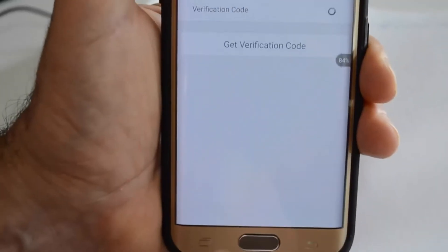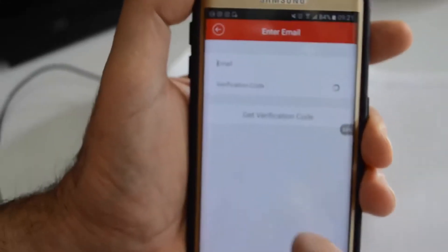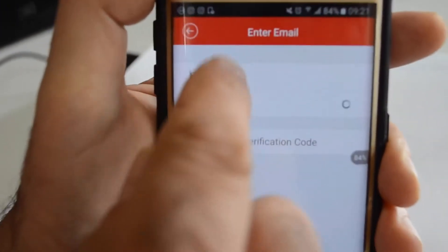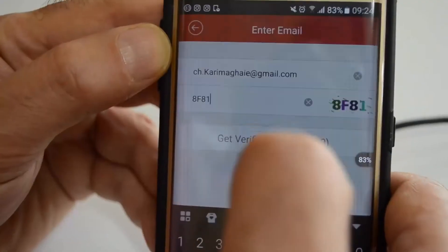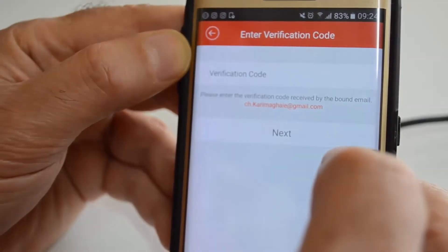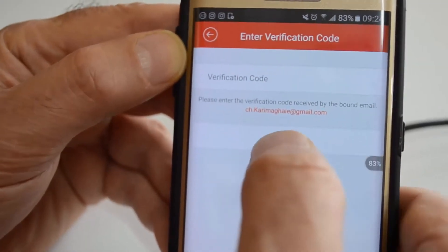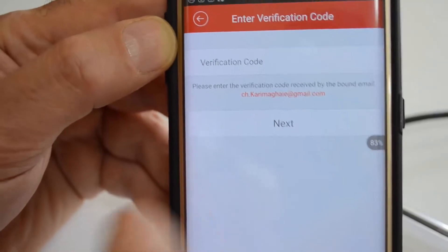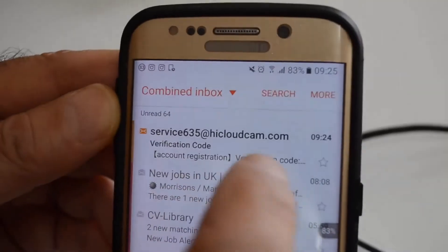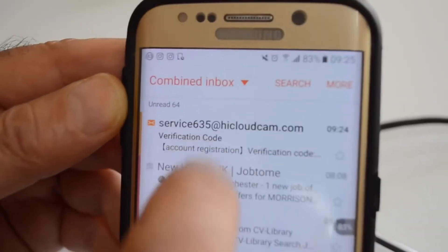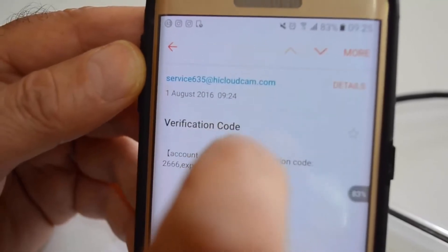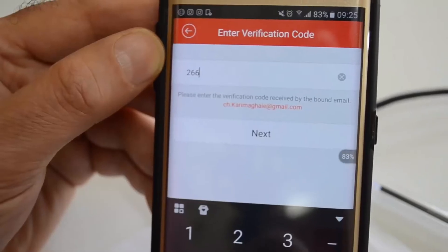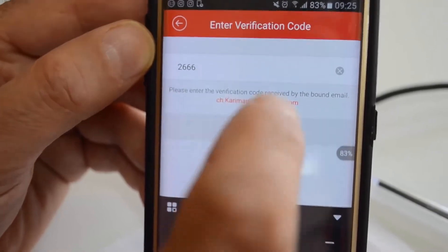Because you are not registered, you click register at the bottom. You put your email and get a verification code. Then go to your email address to find the verification code — in our case it was 2-6-6-6 — and enter it, then click next.